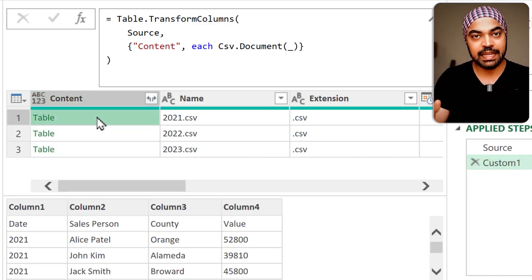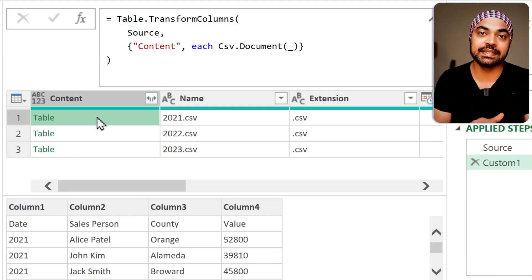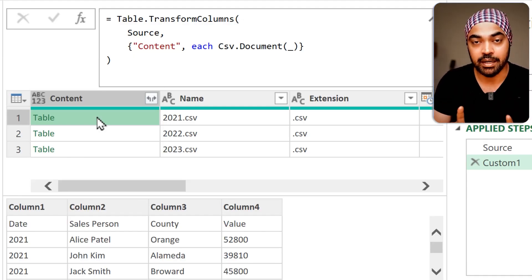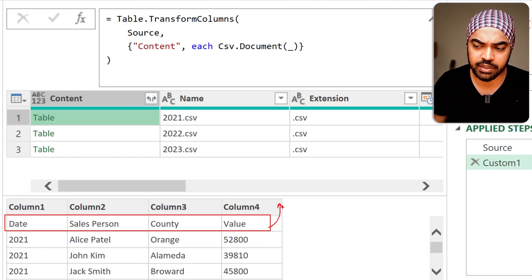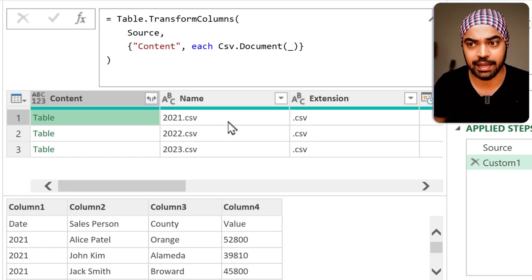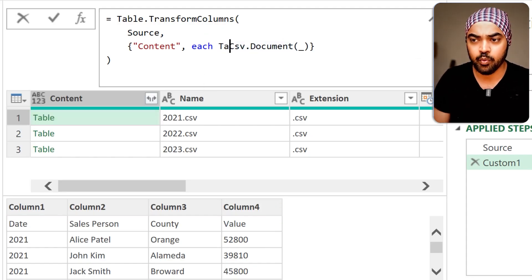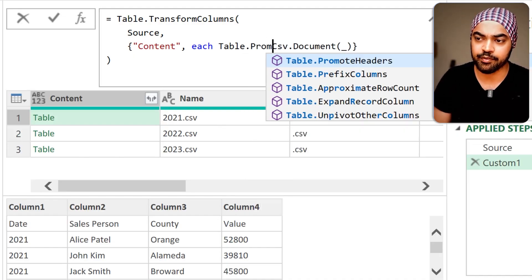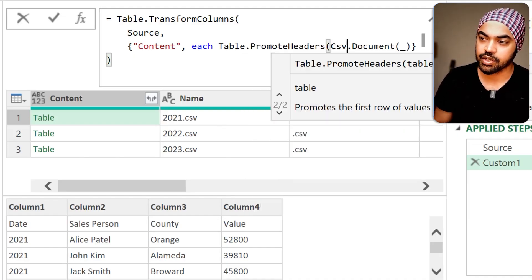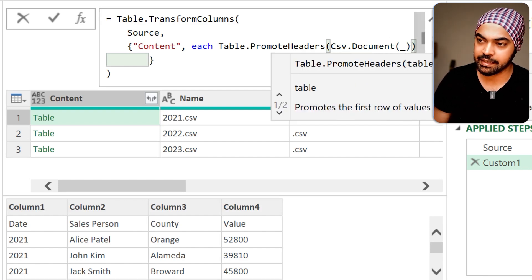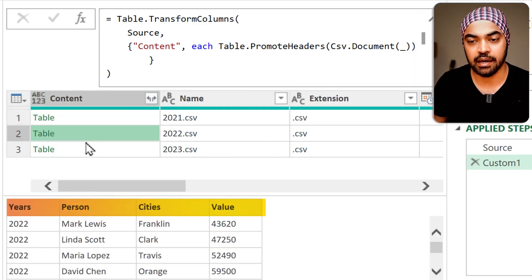We've solved the first problem — we can read the CSV data. But the headers are not yet promoted, so we need to promote them. There's a simple function: Table.PromoteHeaders, which I can use as a wrapper function around CSV.Document. After pressing Enter, you can see the headers are now promoted.